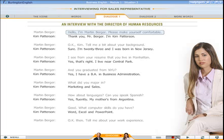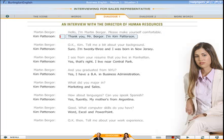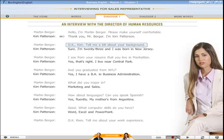Hello, I'm Martin Berger. Please make yourself comfortable. Thank you, Mr. Berger. I'm Kim Patterson. Okay, Kim. Tell me a bit about your background.